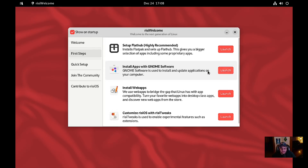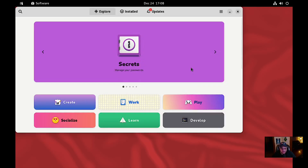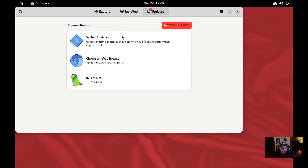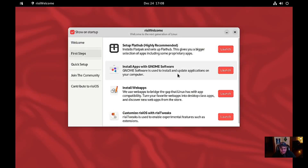It's going to install apps with GNOME Software. We'll hit launch and see what that does. Okay, here we go — these are updates, I'm not going to do any of this just yet. So that launches the web store, the GNOME store, to install web apps.